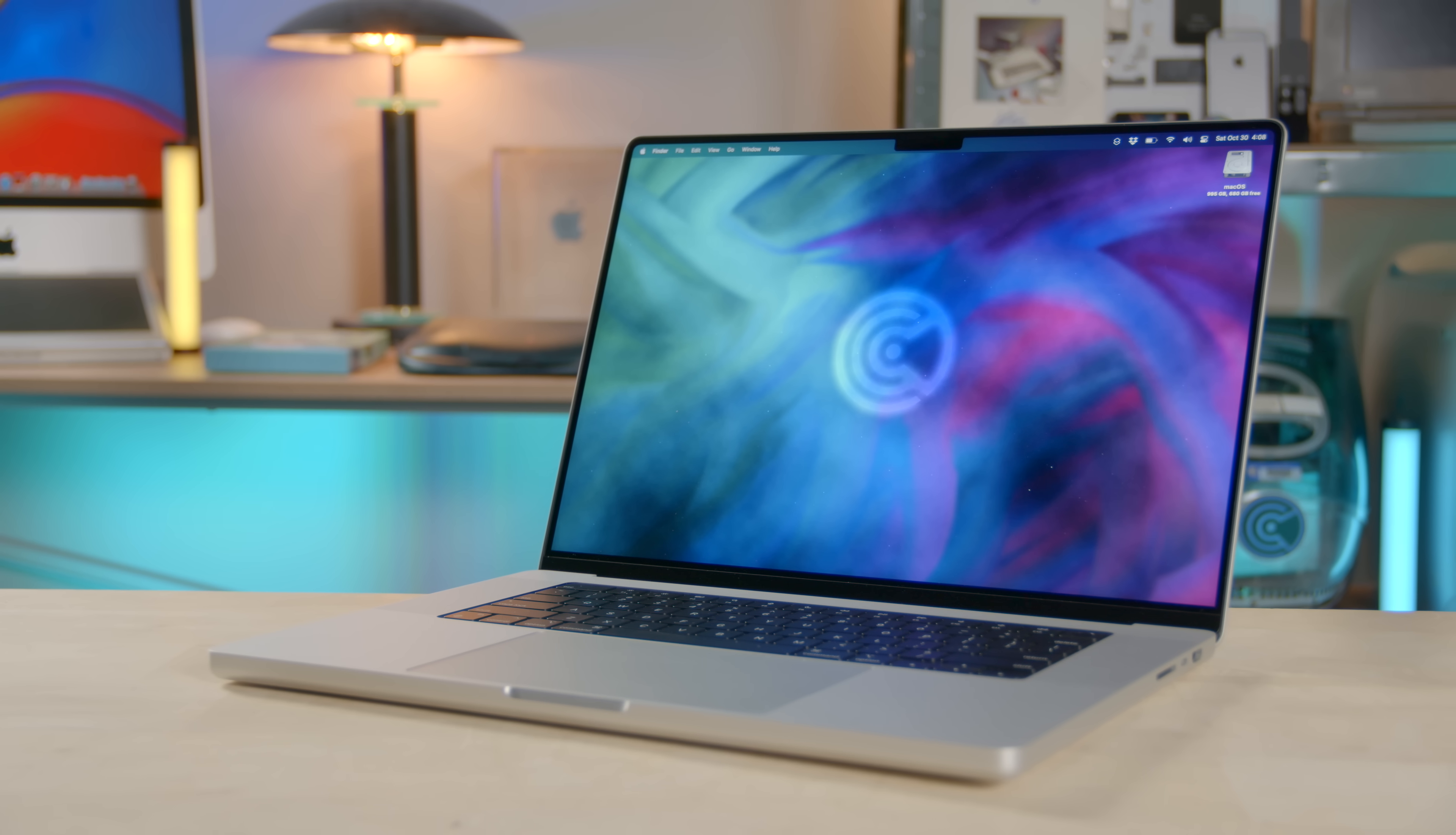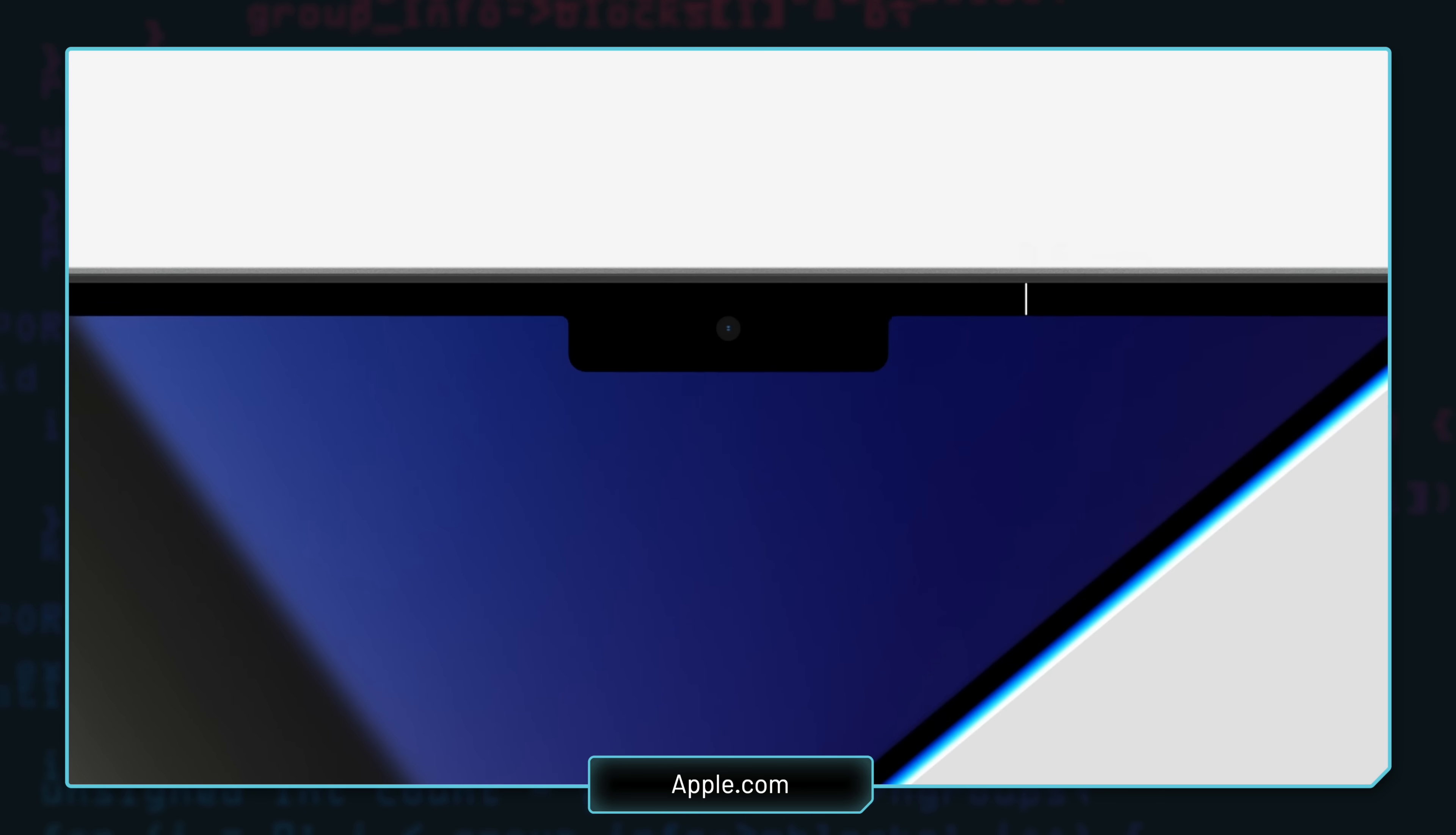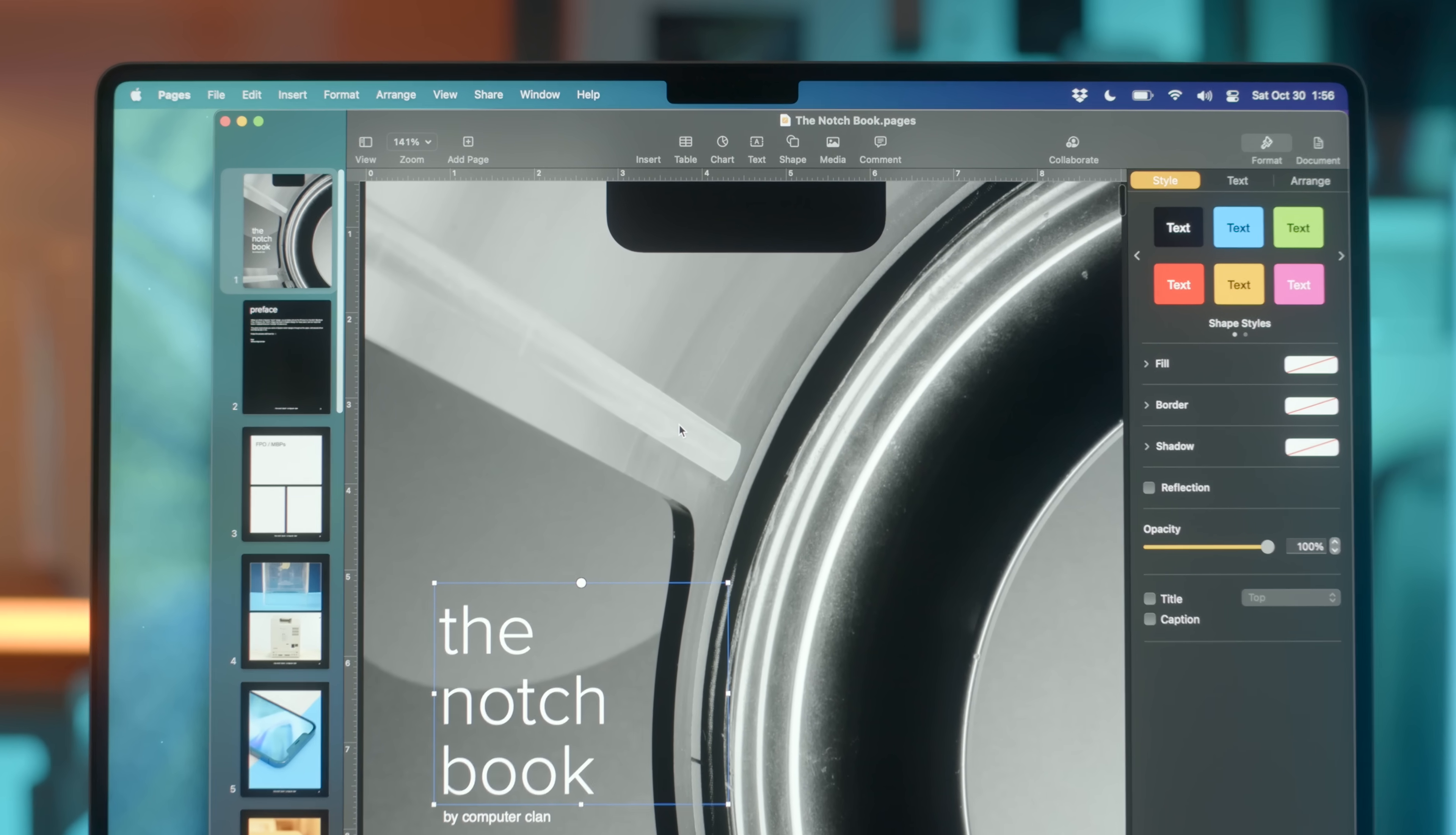Why does the notch exist in the first place? The notch is there to allow room for the camera, ambient light sensor and true tone sensor while giving the user more screen space and thinner bezels. Because the menu bar is using that space around the notch, the notch won't interfere with any of your windows or toolbars.